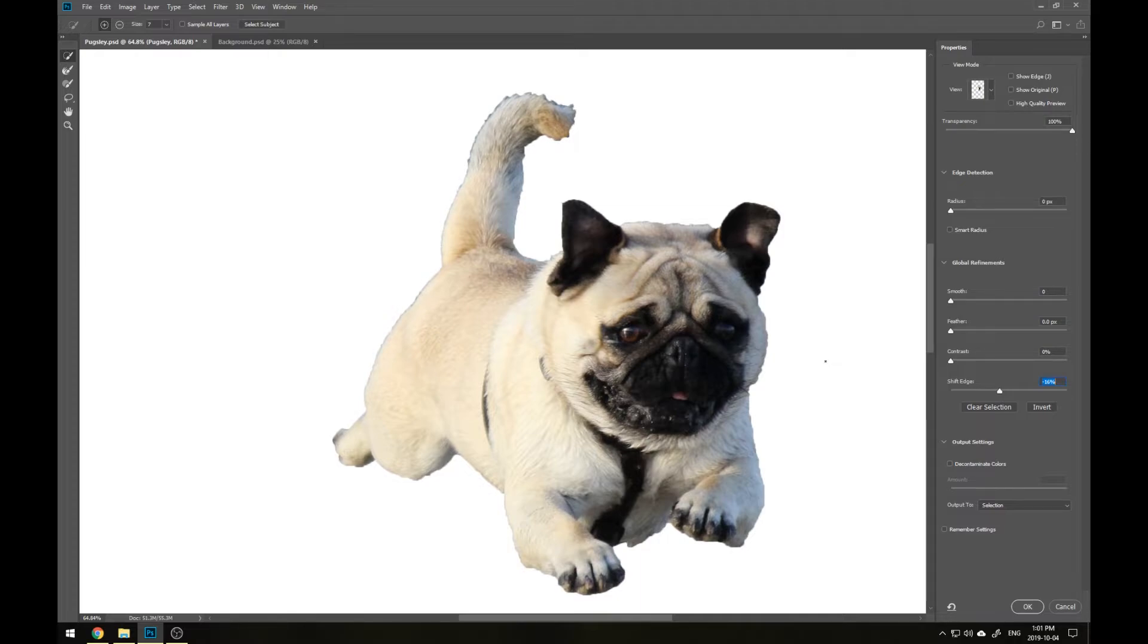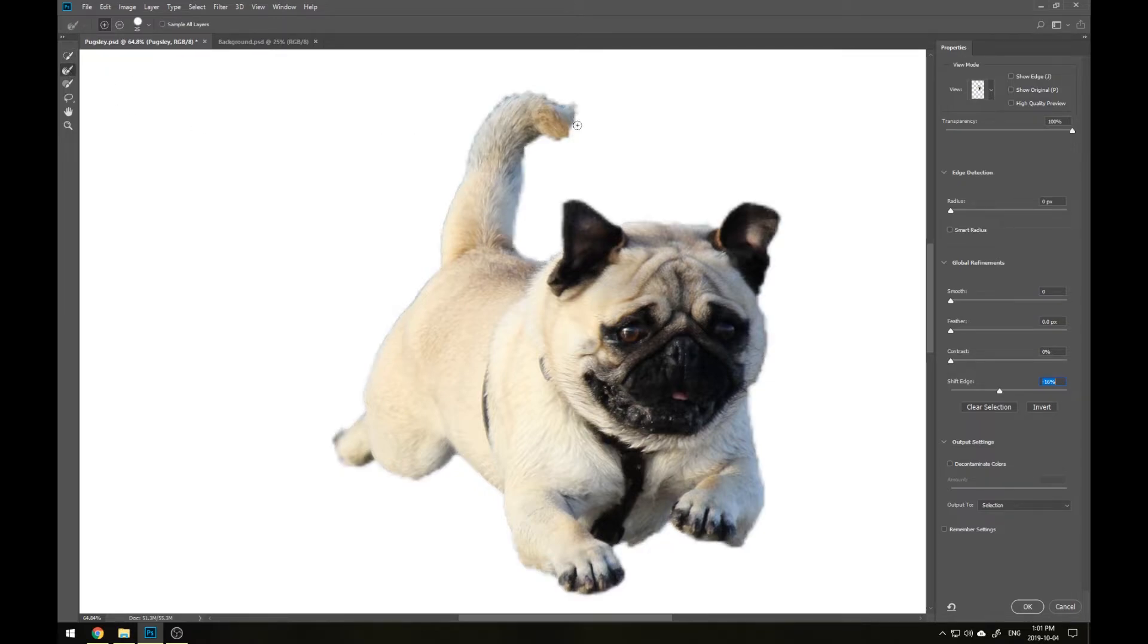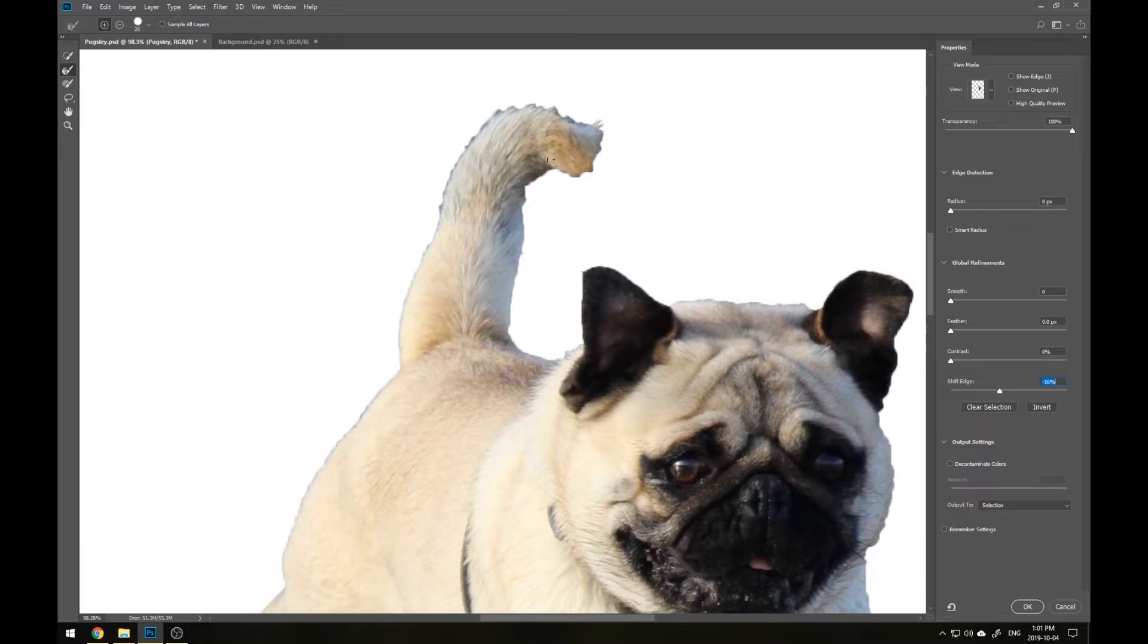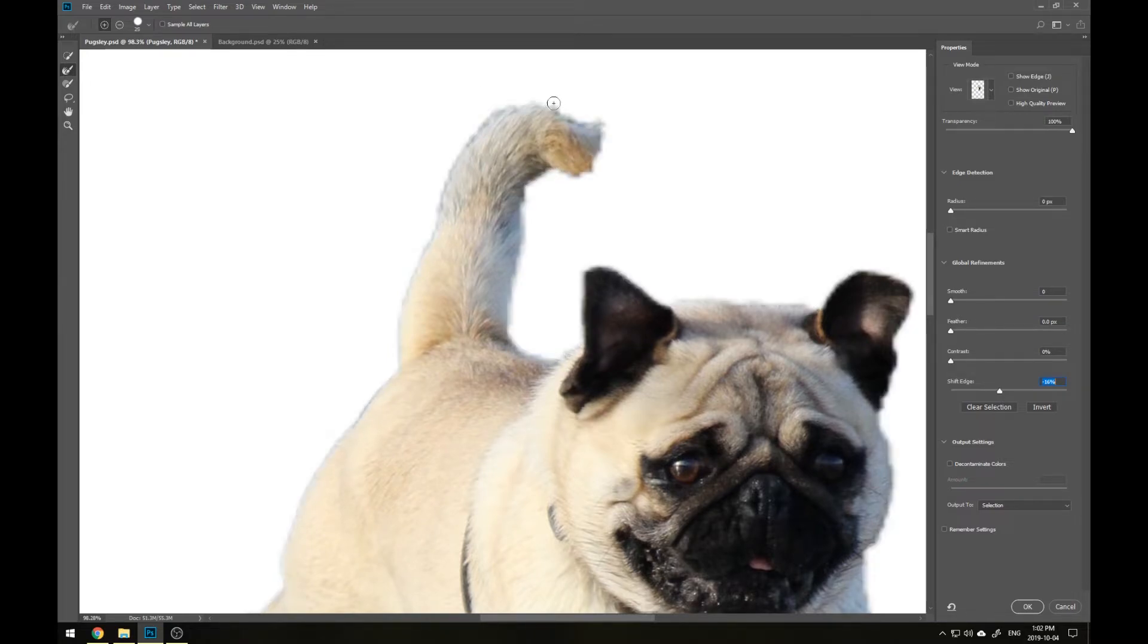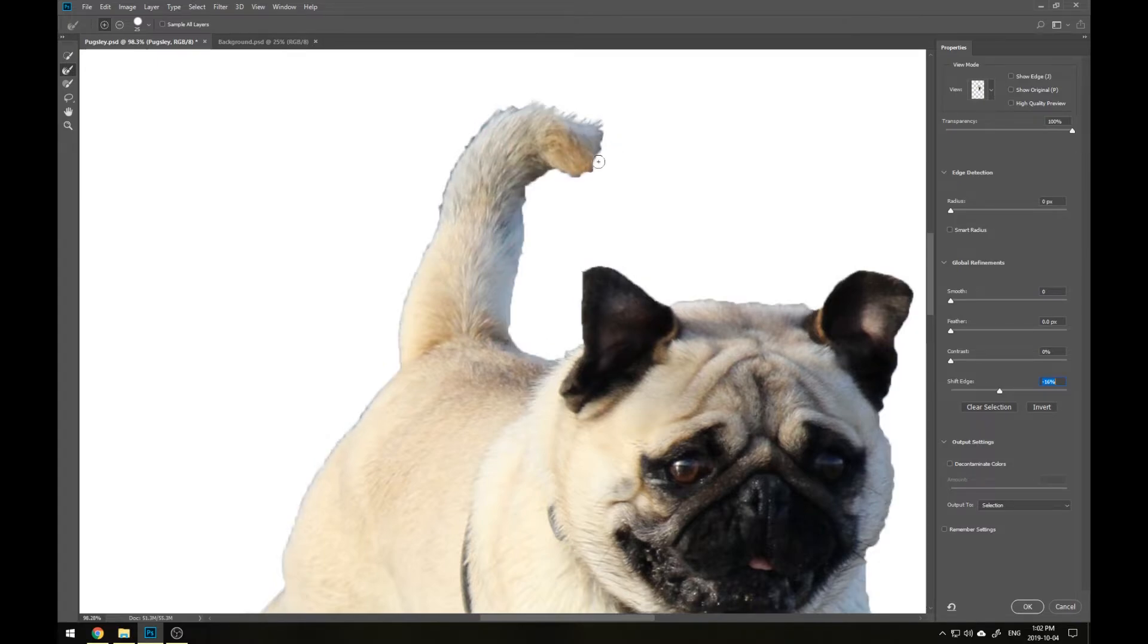So for places like the tail, where there still is a lot of this gray from the background, we're going to use the Refine Edge Brush Tool. This is a great tool to use if you have any fur or hair that is getting cropped very rigidly that you want to be a little bit softer or maybe even try to capture some of the individual strands.